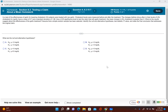In this problem we're going to go through the whole procedure of testing a claim about the population mean. In a test of the effectiveness of garlic for lowering cholesterol, 64 subjects were treated with raw garlic. Cholesterol levels were measured before and after treatment. The changes (before minus after) in LDL cholesterol have a mean of 0.7 and a standard deviation of 1.98. Use a 0.05 significance level to test the claim that with garlic treatment the mean change in LDL cholesterol is greater than zero.